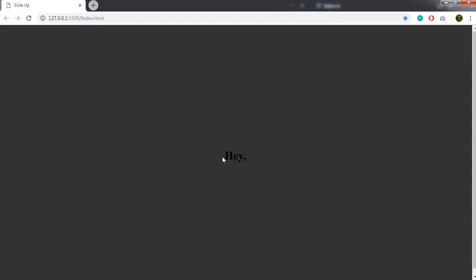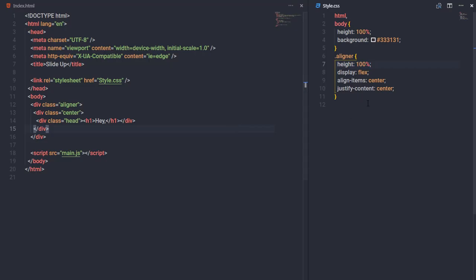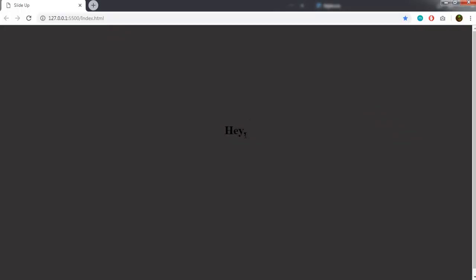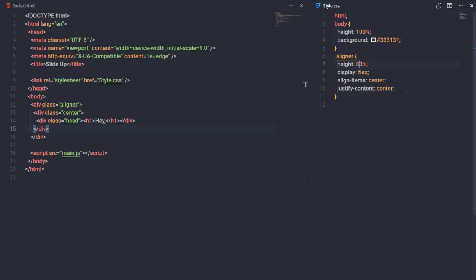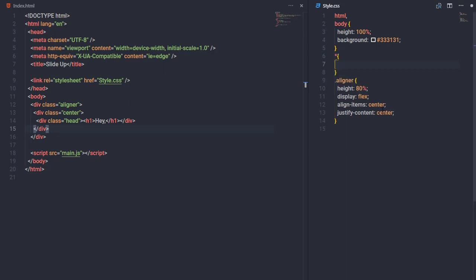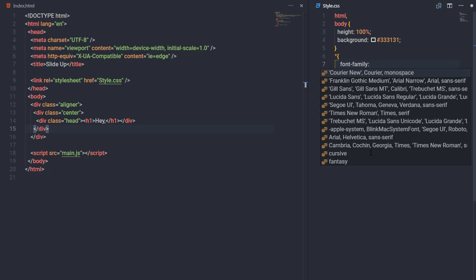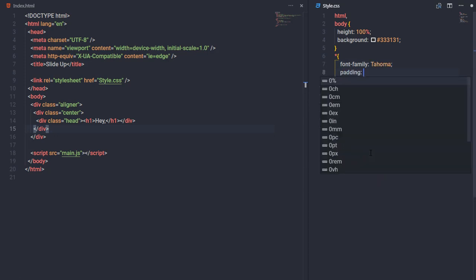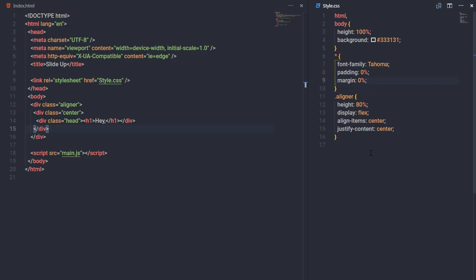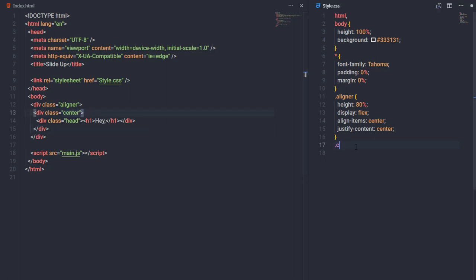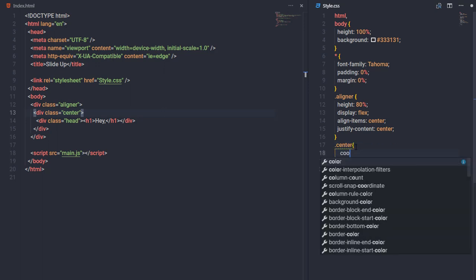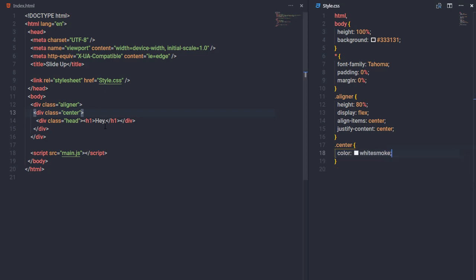After saving, the text is centered. I'll set the aligner height to 100%, then adjust to 80% to position the text correctly. I'll add an asterisk selector to set a universal font-family, and remove padding and margin from all elements. On the center class I'll set color to white smoke.